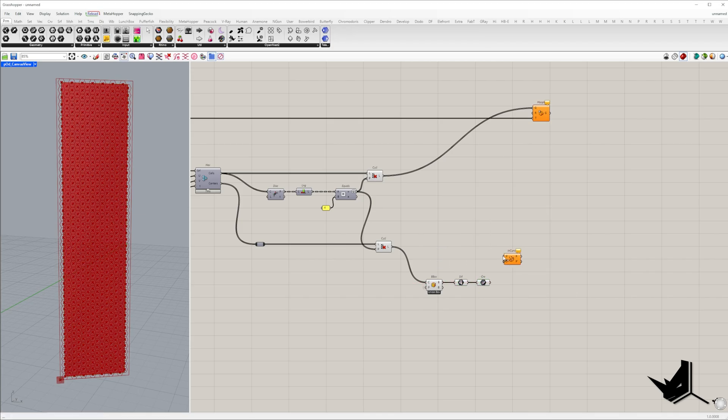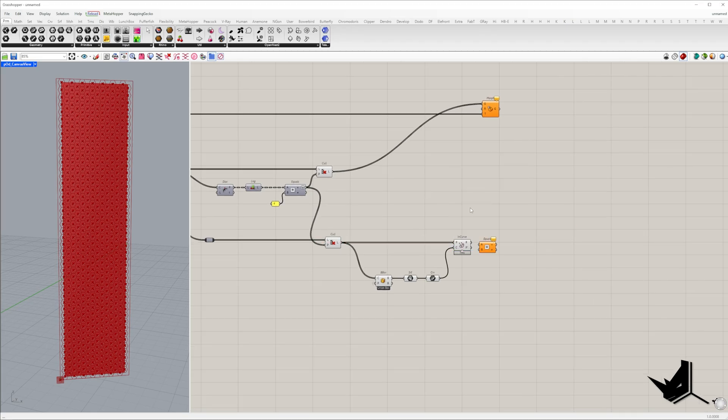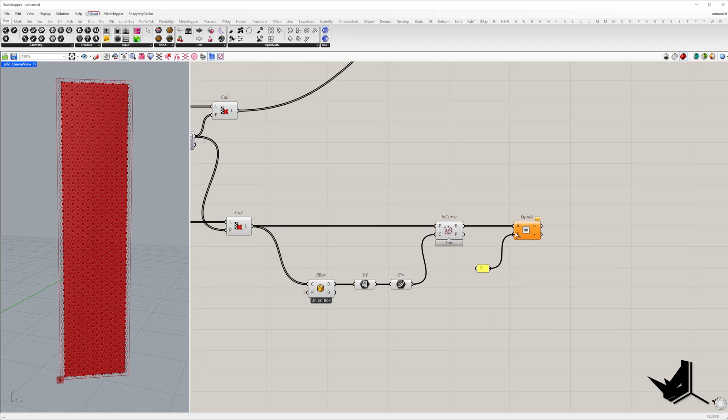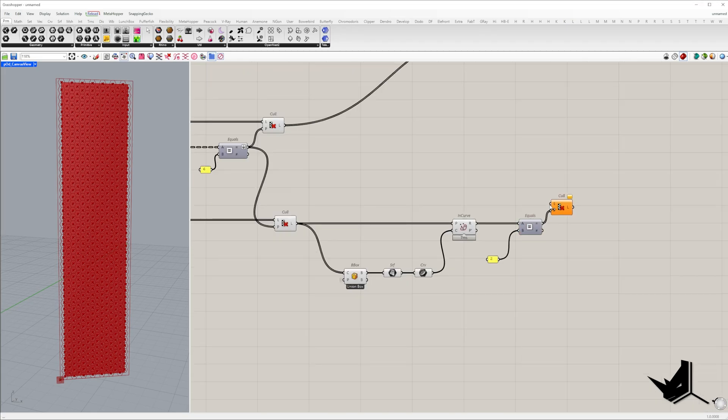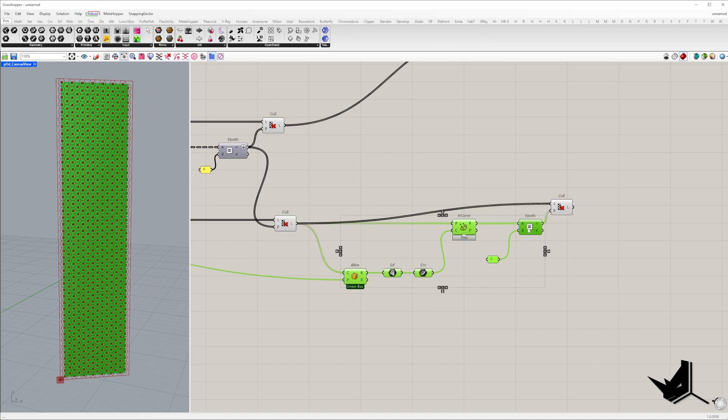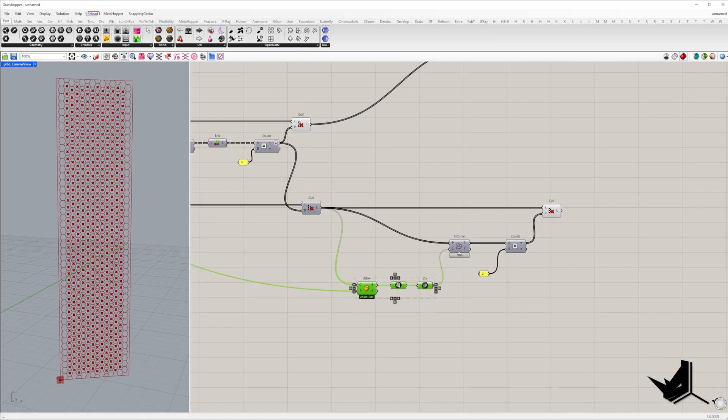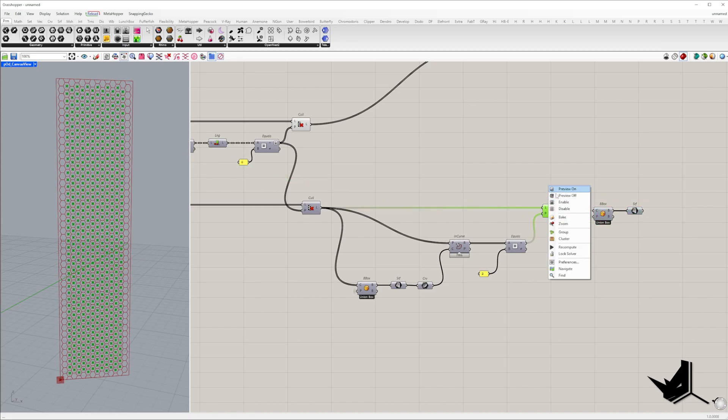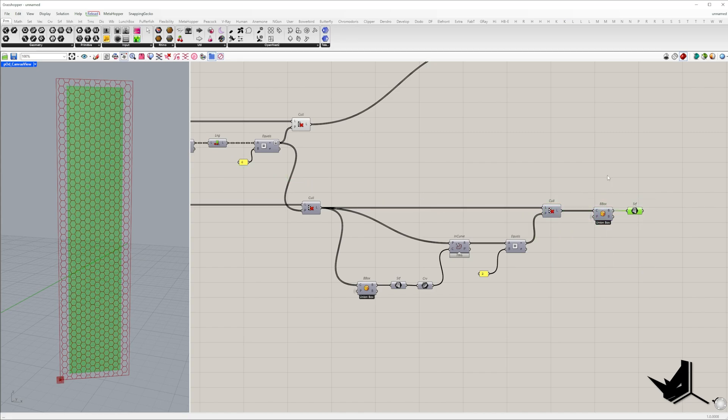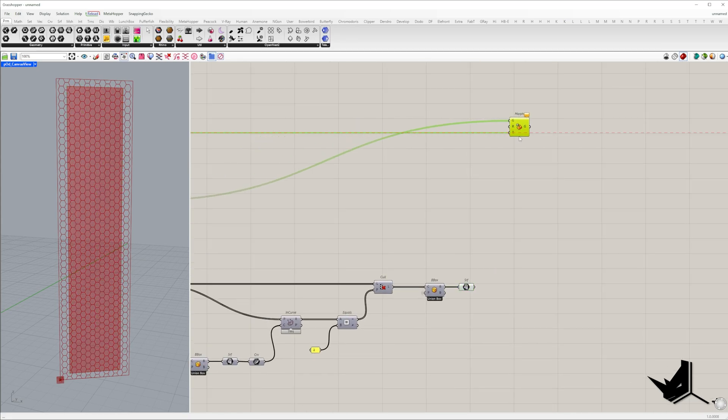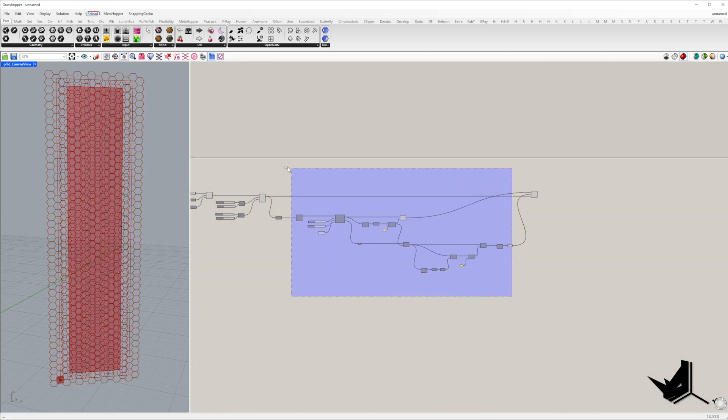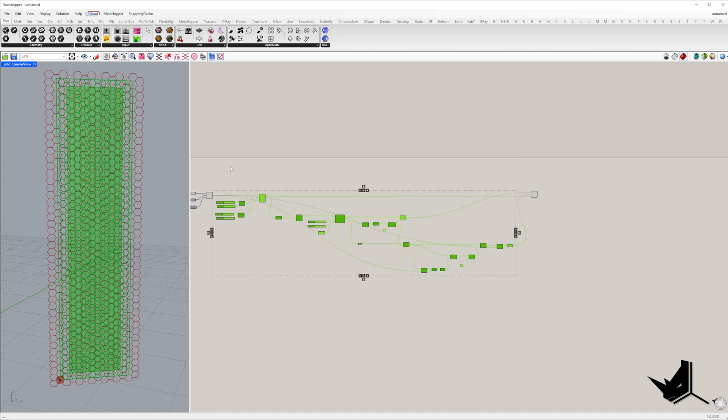Next we filter out hexagons whose centers intersect with this bounding rectangle. Finally we generate a new reference rectangle from the remaining hexagon centers. Once again I follow the same process with bounding box and surface construction. I then use this surface as a reference for box morph.